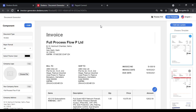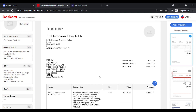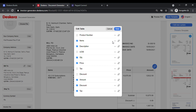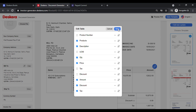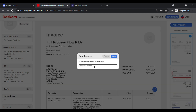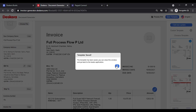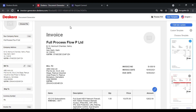This will take you to the document generator where you can make the changes you want. Click on Save — you can give the template a name; let's call it Default Invoice. The template has been saved and you can close this.